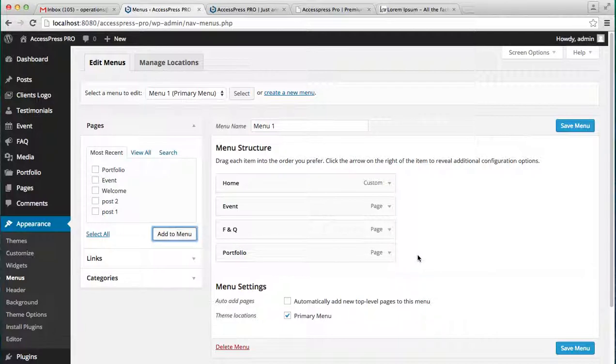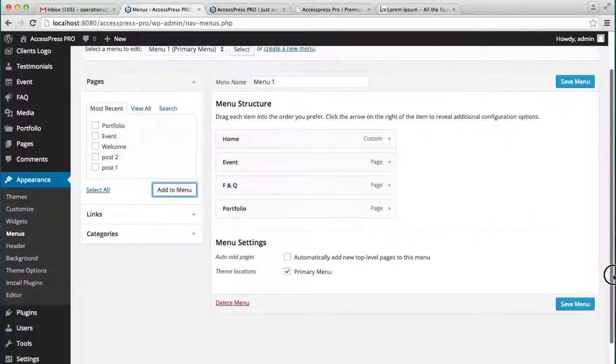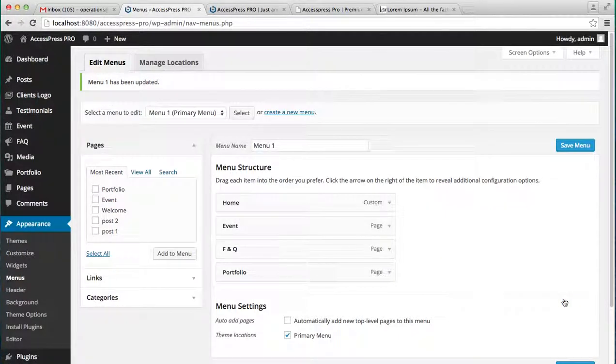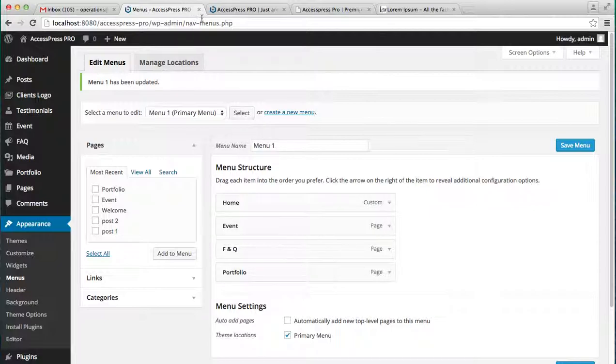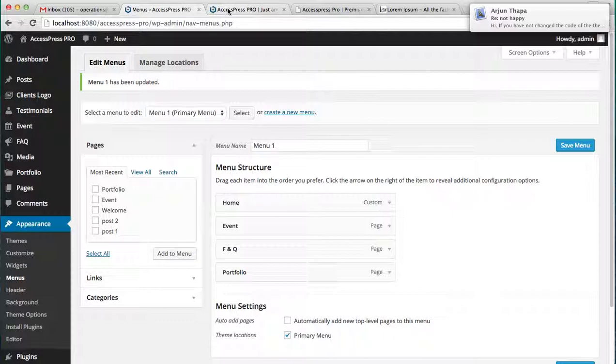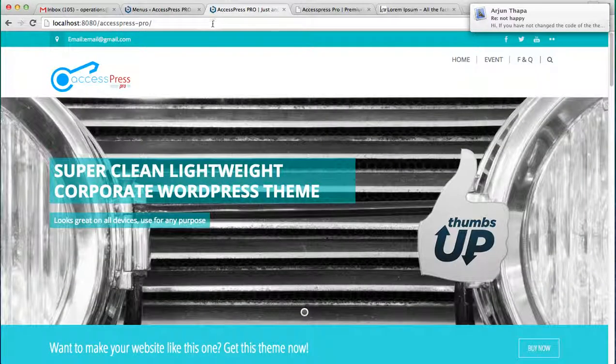Make sure you check this Primary Menu and save your menu. Now let's go to the frontend of the website to see the change.